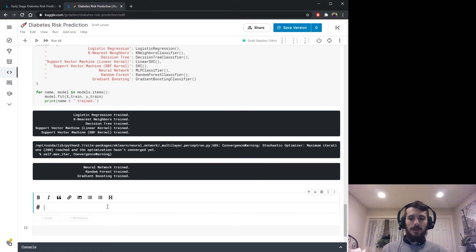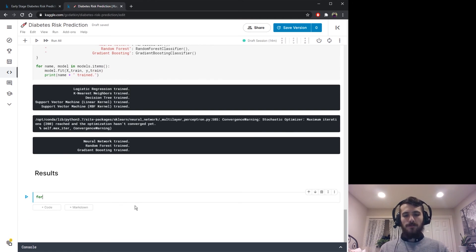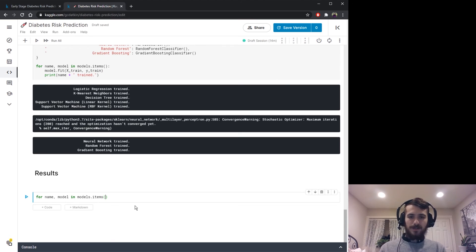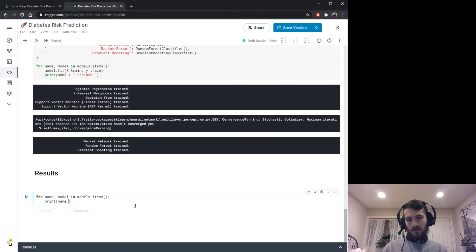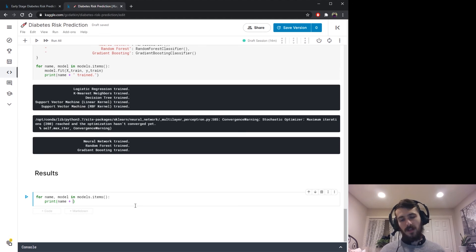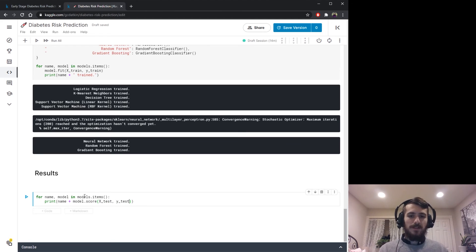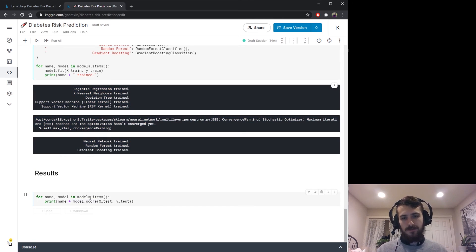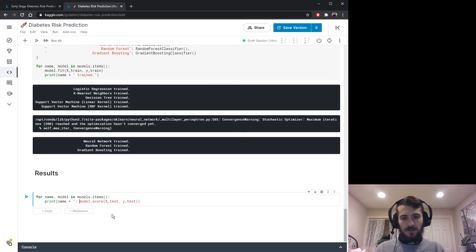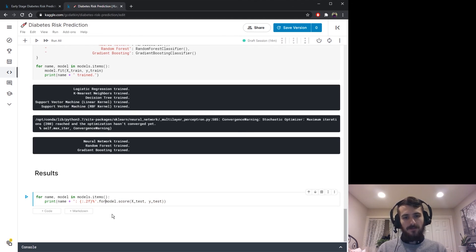Now let's get the results. For each name and model in models.items, we print the model name followed by its accuracy on the test set using model.score with x_test and y_test. dot score returns an accuracy value for classification models. I'll format it to two decimal places and display it as a percentage by multiplying by 100.